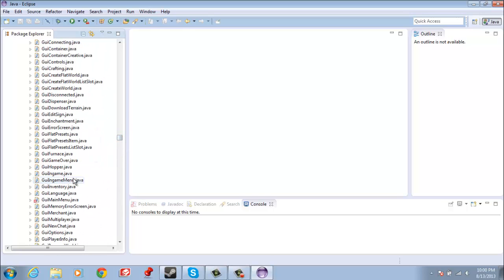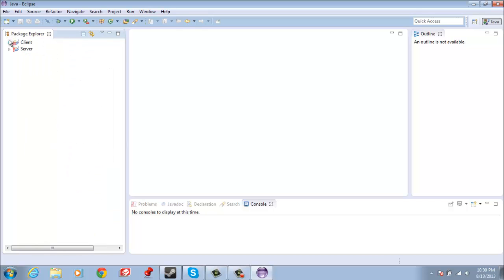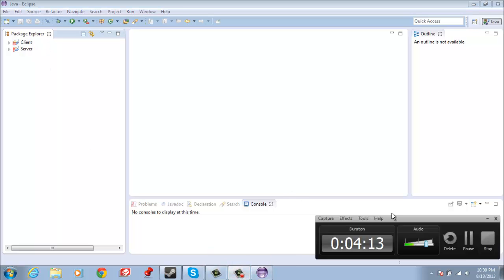So yeah, pretty much next tutorial, we're going to be working with GUI main menu. So yeah, subscribe, stay tuned for that. I'm going to end this video on trying to fix that client thing. That way for the next tutorial will be fine.